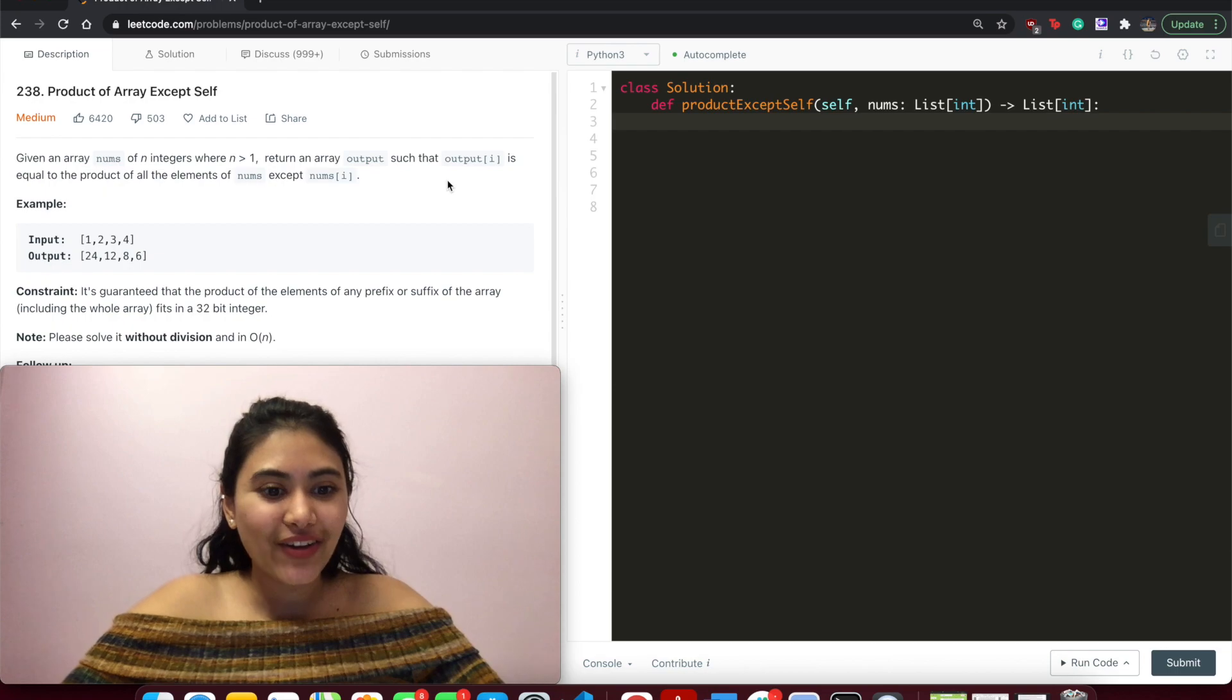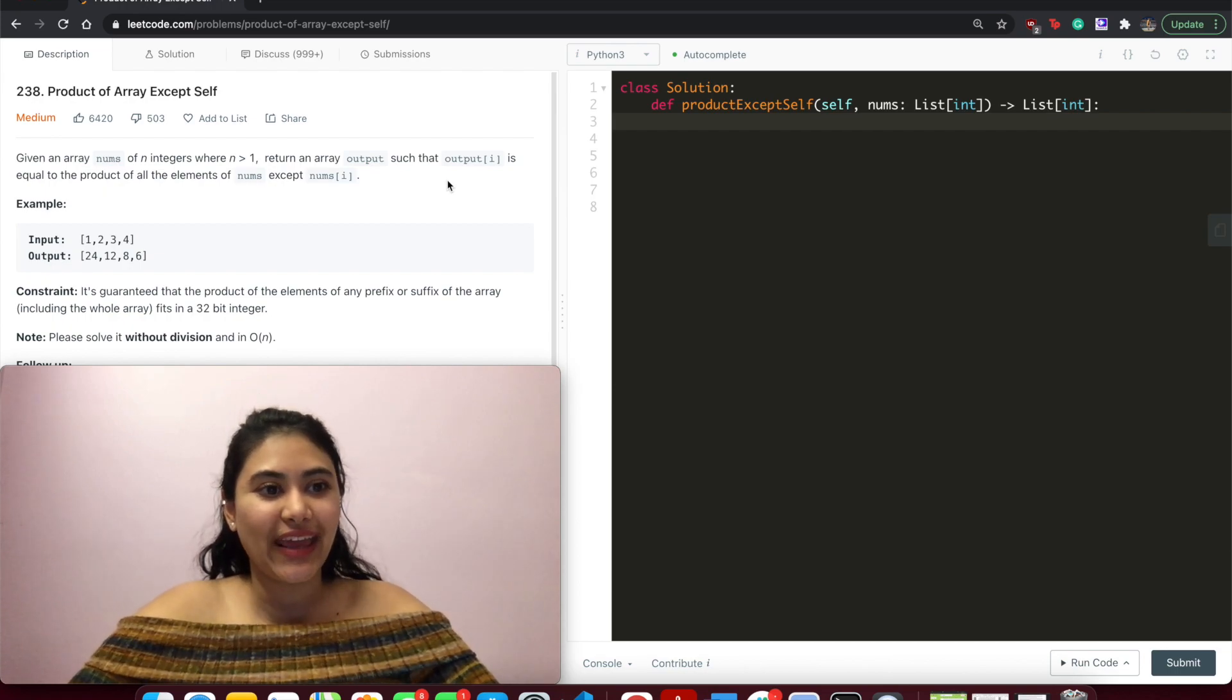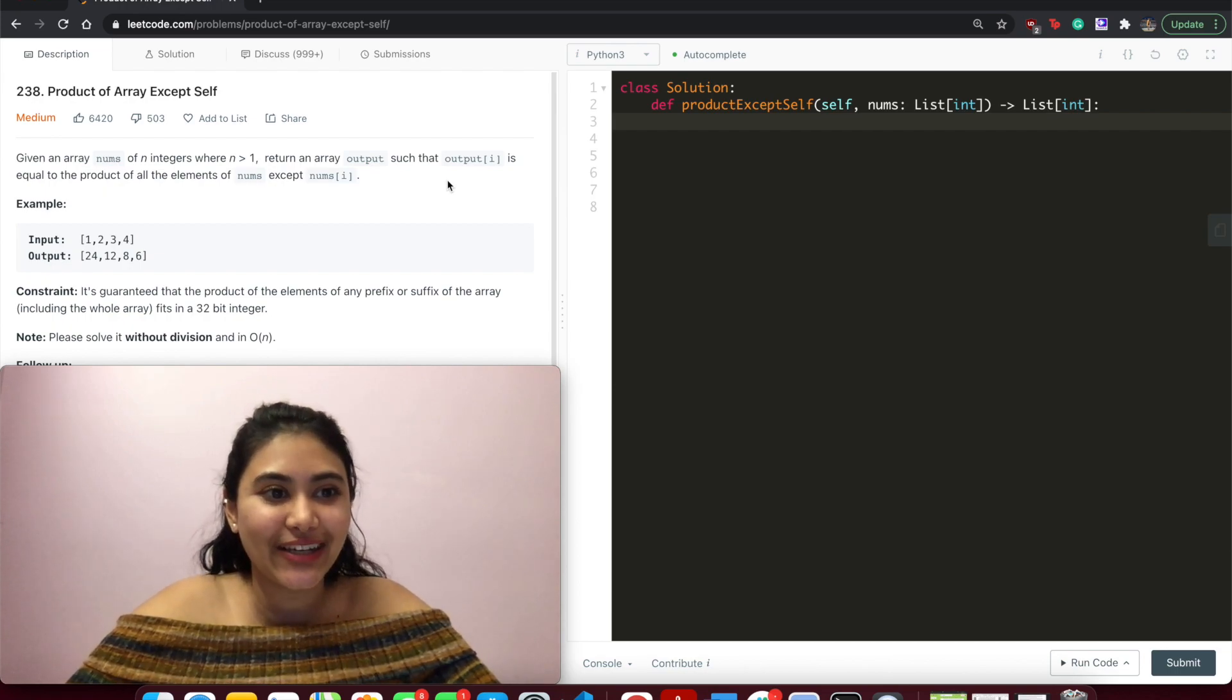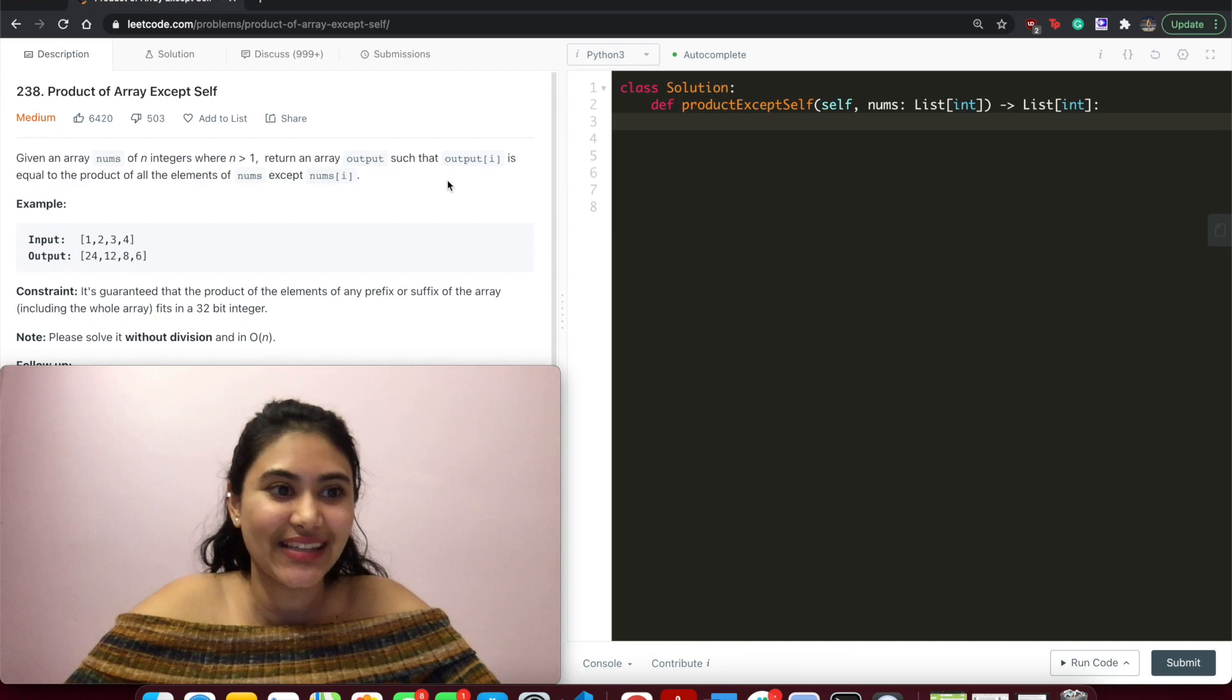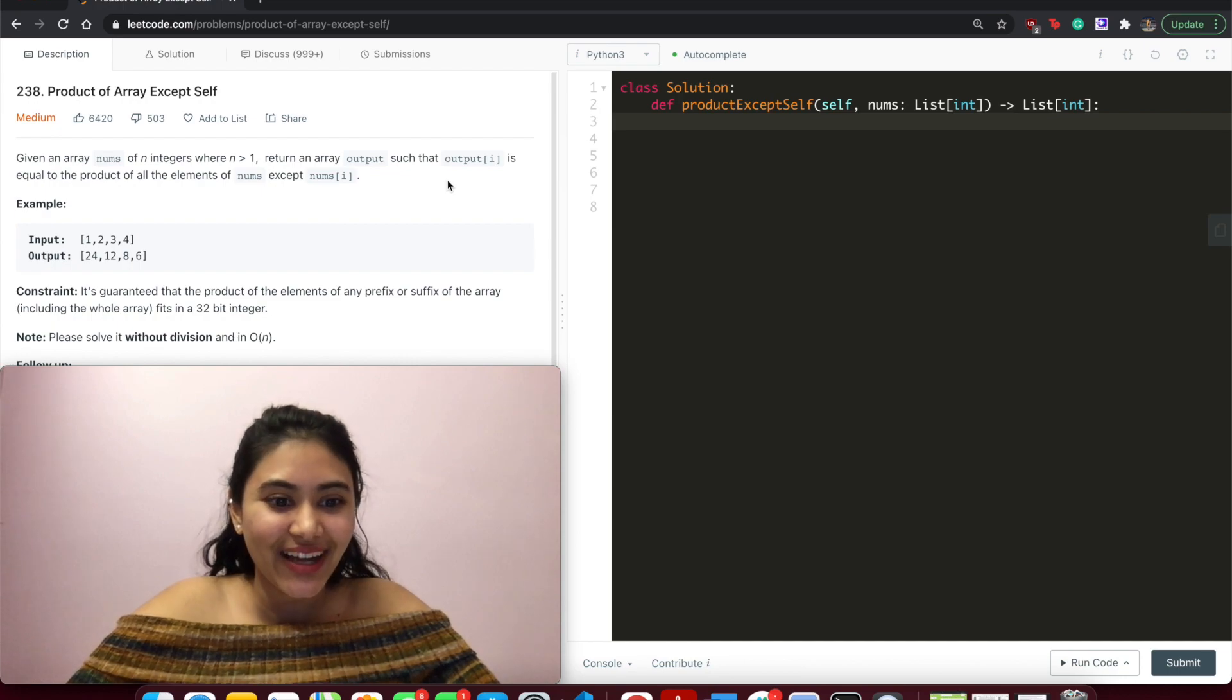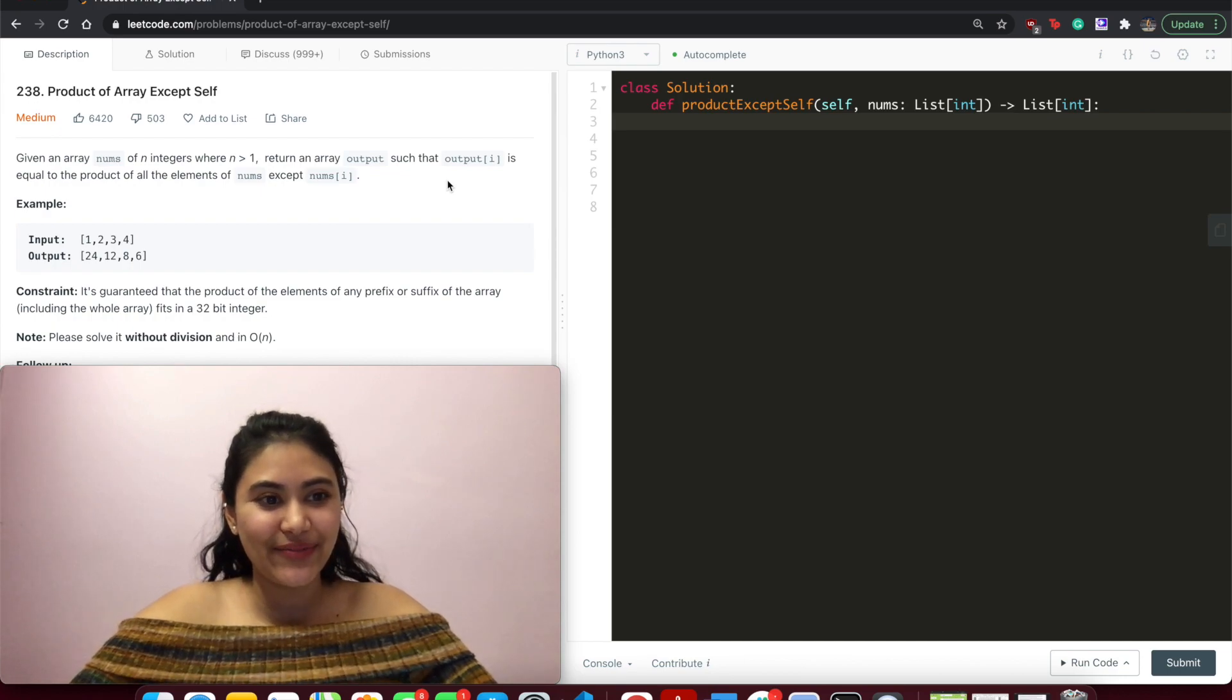Hello and welcome. Today we're doing a question from LeetCode called product of array except self. It is a medium. Let's get right into it.